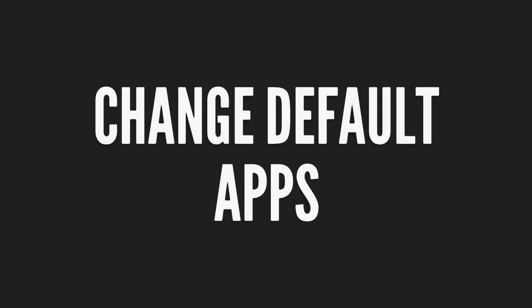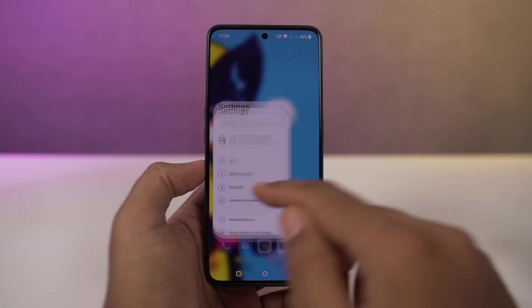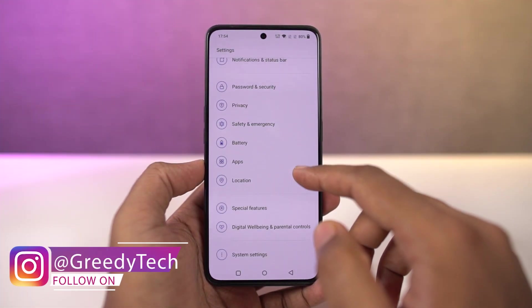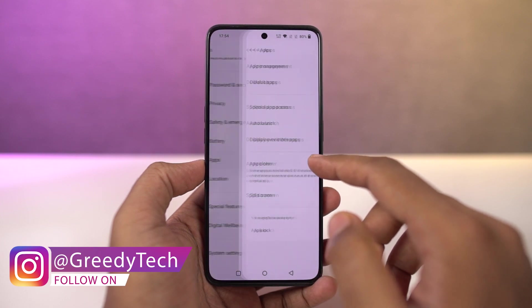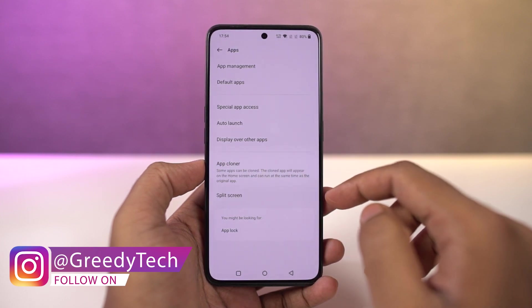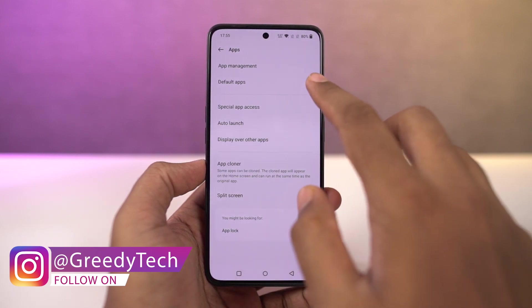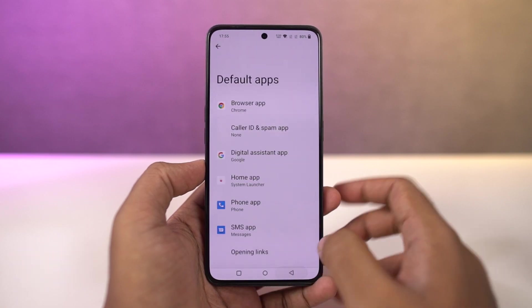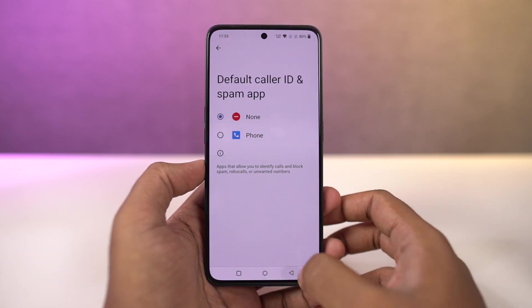Next I'm going to show you how to change the default apps on this phone. You can either follow my steps or just directly search for default apps in settings. From here, you can change your default phone dialer, default SMS application, default browser, and so on.